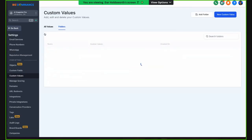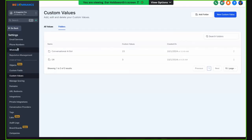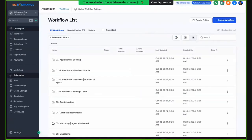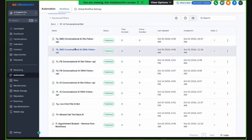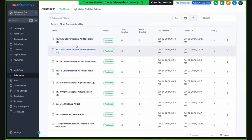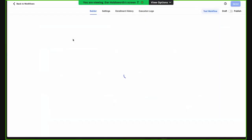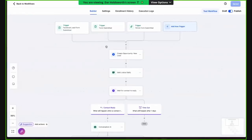Now that you know those are in custom values, we're going to go back to the workflows. Let's do SMS conversational AI with follow-up. These are essentially the same thing — this one just has a follow-up. I'll show you the base one first, then we'll go into that.